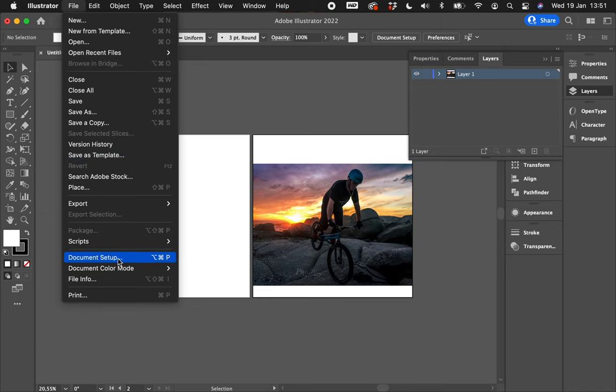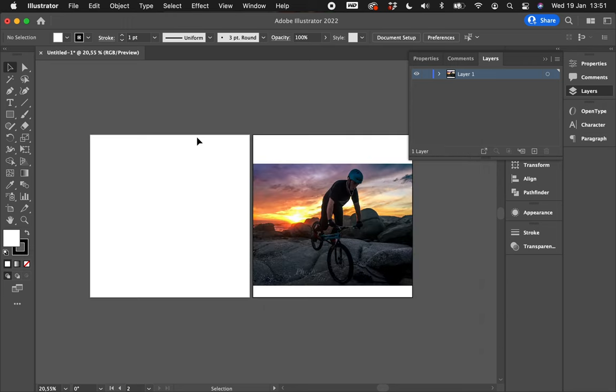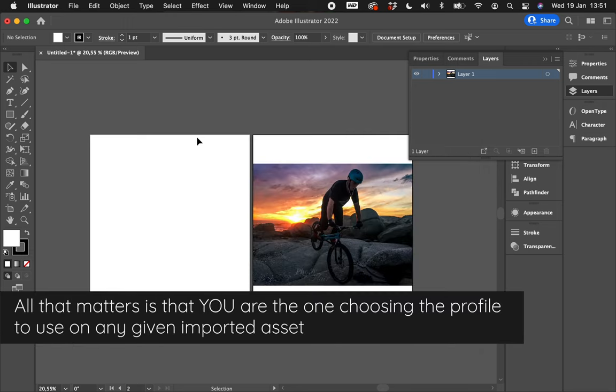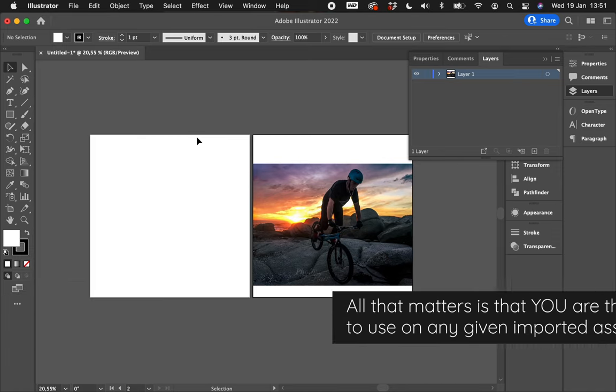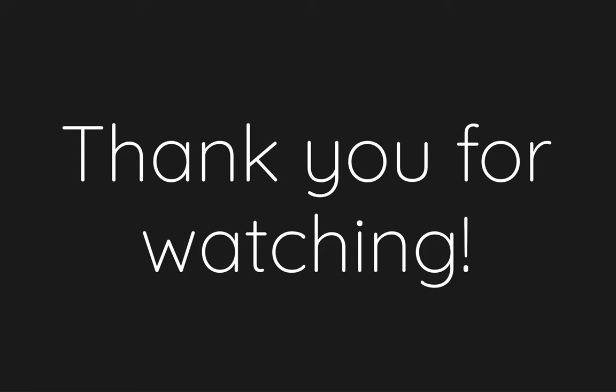Your document setup doesn't matter. All that matters is whether you're choosing the profile for the images and the assets that you're pulling into Illustrator, or whether Illustrator is deciding what to do with the profile of those images. Always make sure it's you, because the computer—she doesn't know.